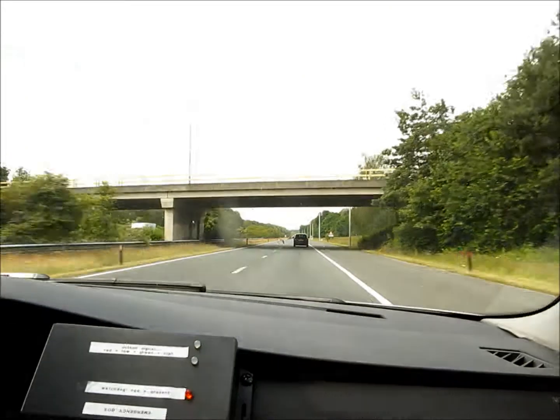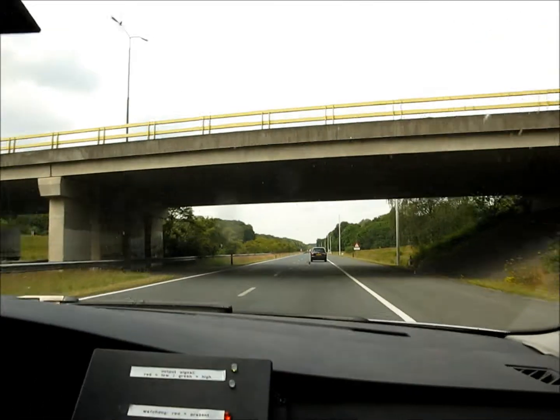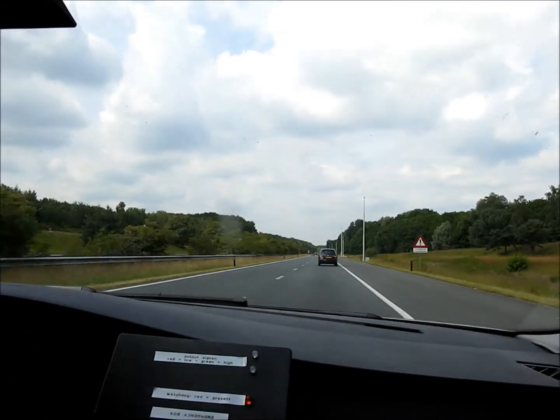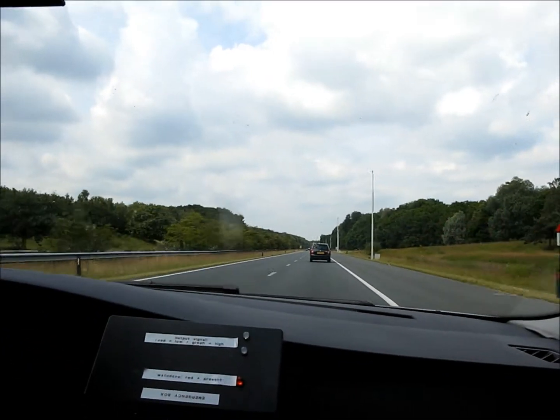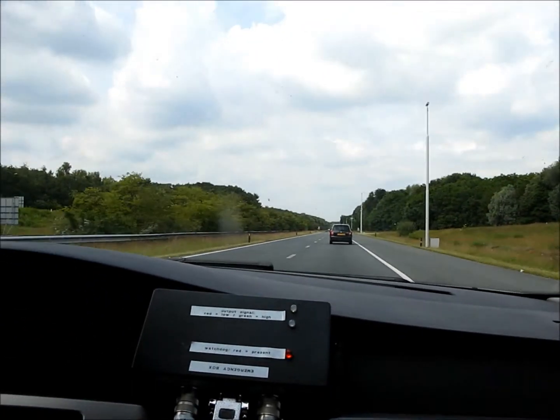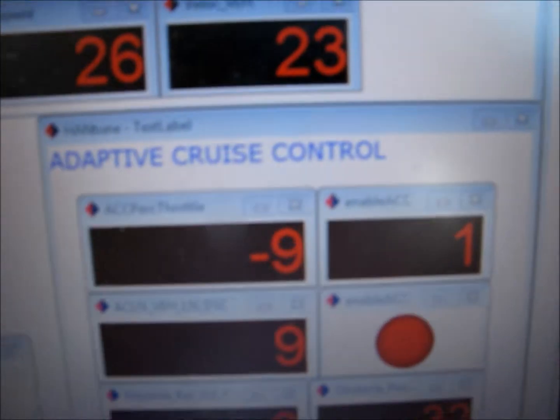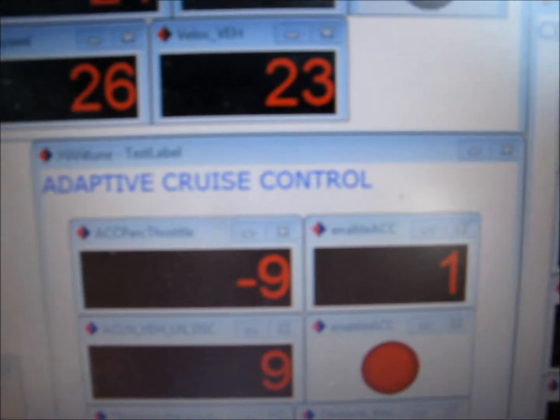The car in front is now detected and we will switch to adaptive cruise control. We reduce the throttle input and the speed reduces. And now we will start following the car in front.